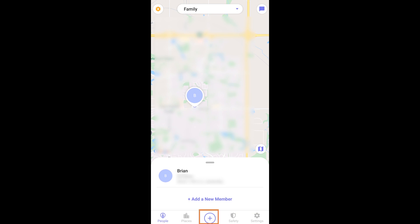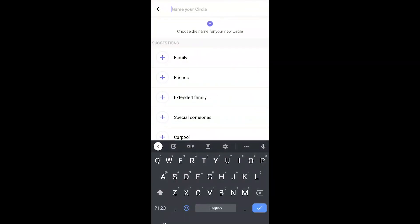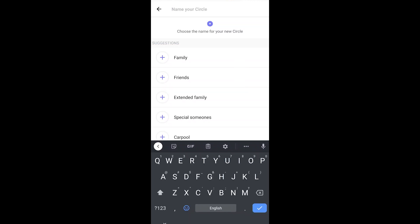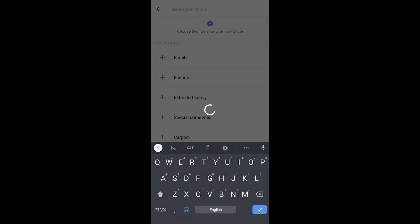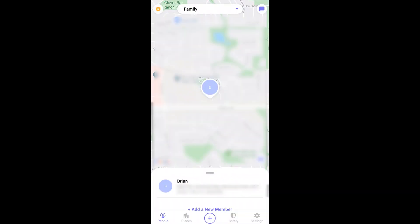The plus button at the bottom allows you to choose the Add Circle button. This first one is going to be your family, or if you are living in an apartment with friends you could choose that as well. Tap the plus button on family, friends, or whatever group name you want to create. You can type in a custom one and then you have that created.